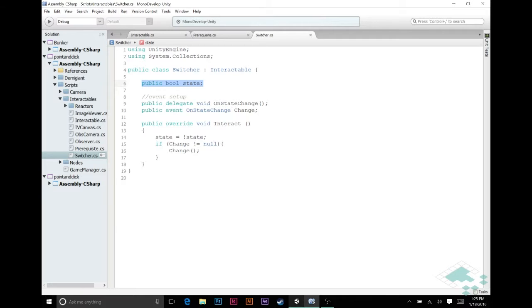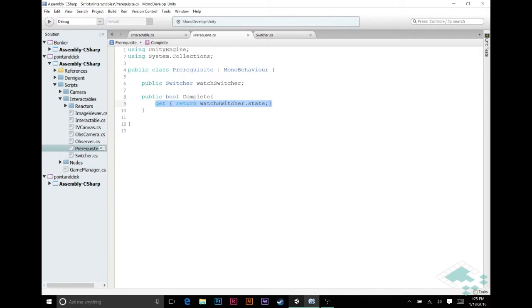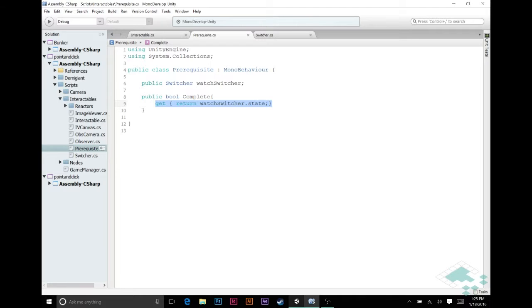So here we're going to make sure that if this is returning false still, for example if we have not yet interacted with that can we have in the corner, then it's going to return false. Once we do so then it's going to return true and that's going to qualify as being complete.